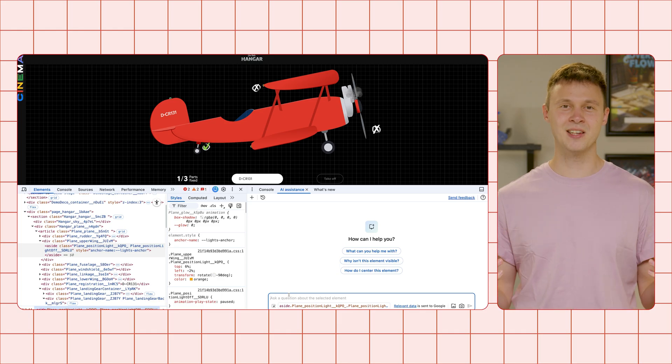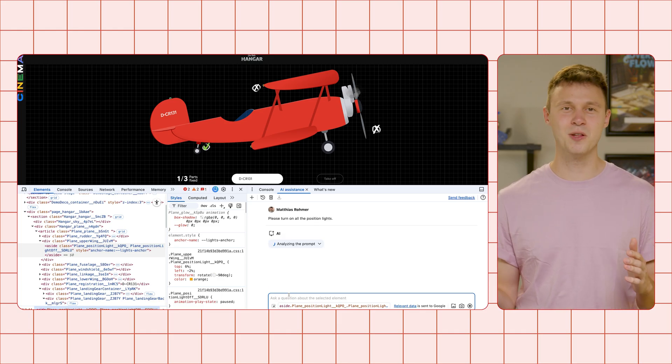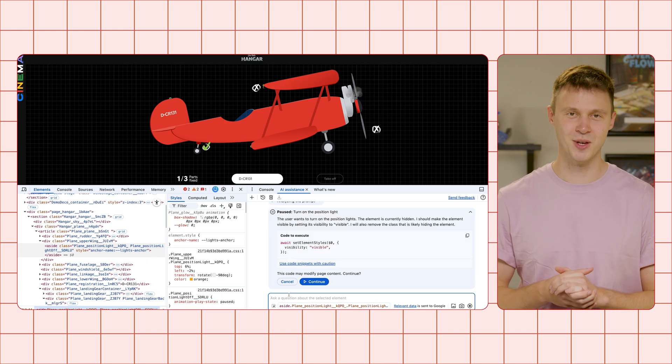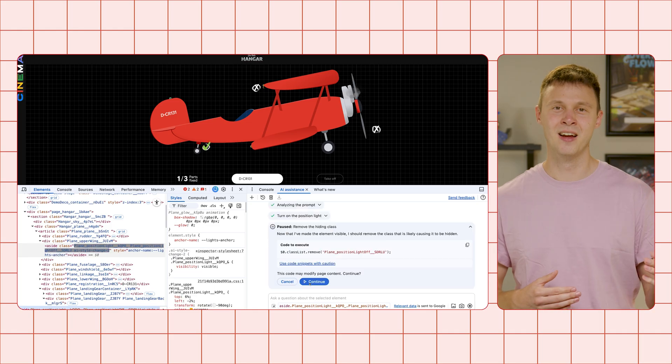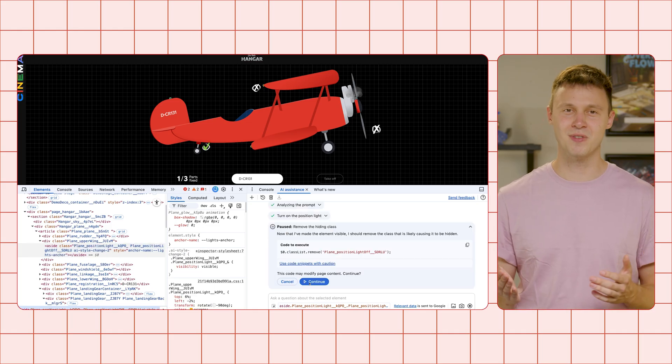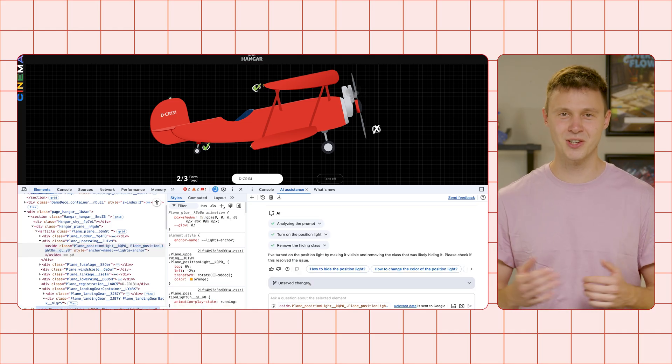To fix all lights, prompt, please turn on all the position lights for me. And just like that, after a brief conversation, they are all flashing as they should.